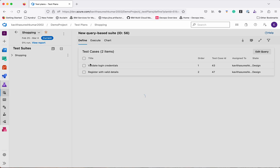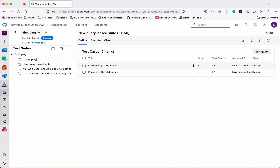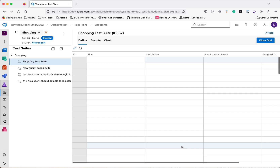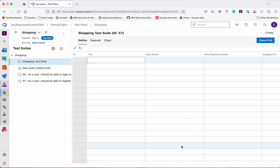Now let's create another test suite which is a Static Suite. We'll put all the test cases under the shopping portal — so that is the 'Shopping Test Suite'. Let's add a new test case. Here I'll show you another option where we can create multiple test cases using the grid. Till now we were creating individual test cases one by one, giving a title, step action, and expected result. Using this grid we can add multiple test cases in a single shot — very useful if you already have test cases in an Excel sheet and can copy-paste them.